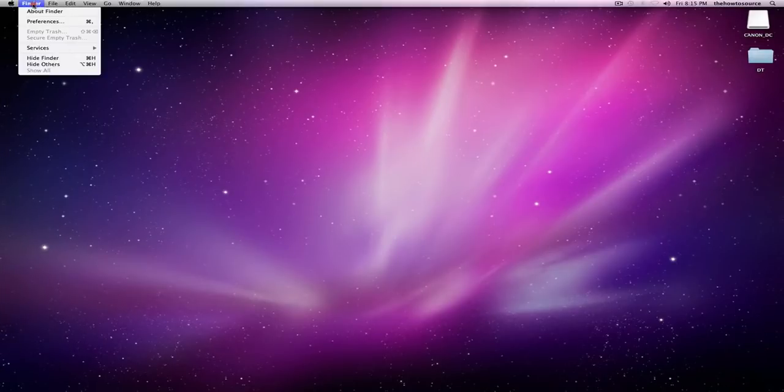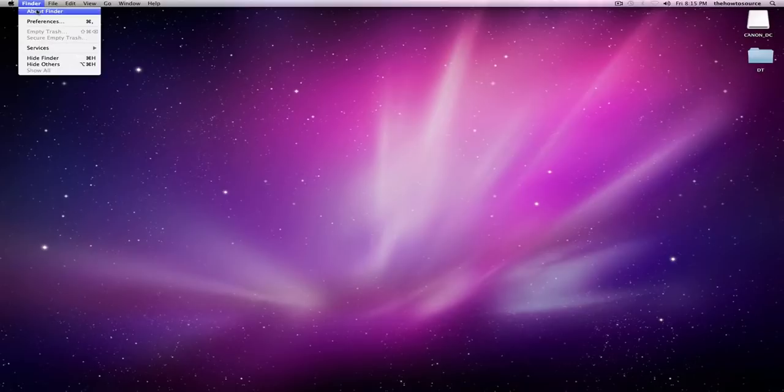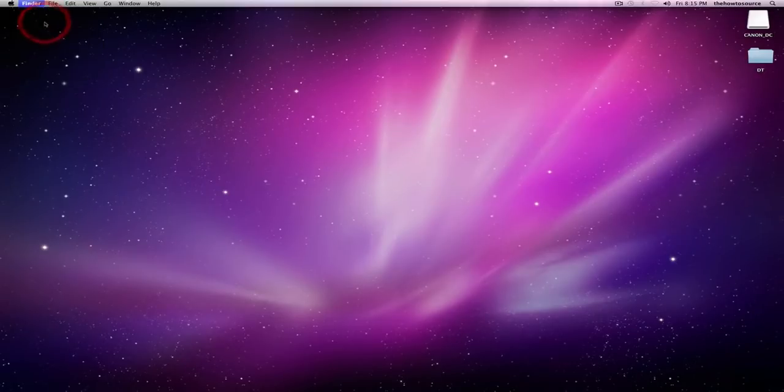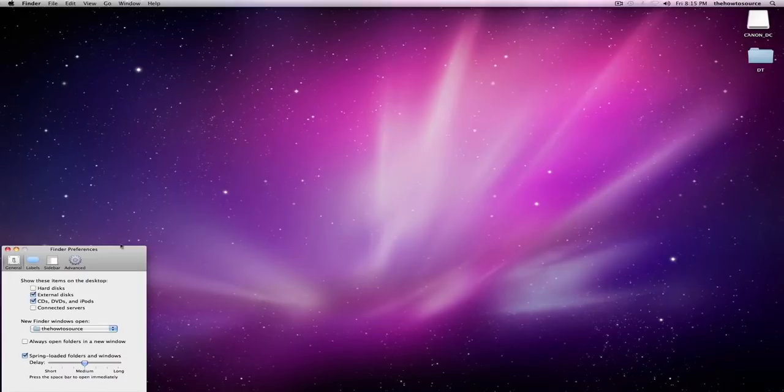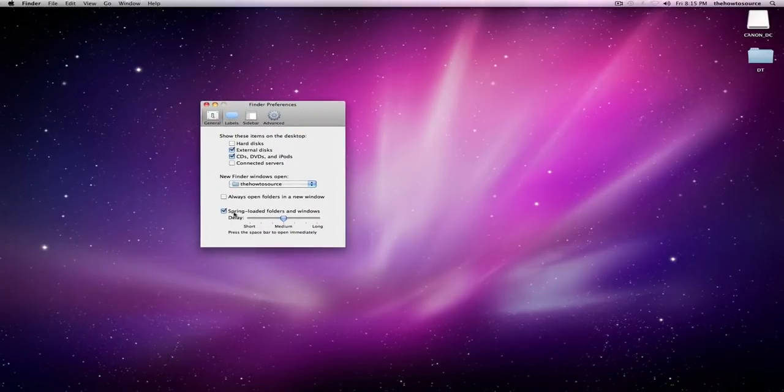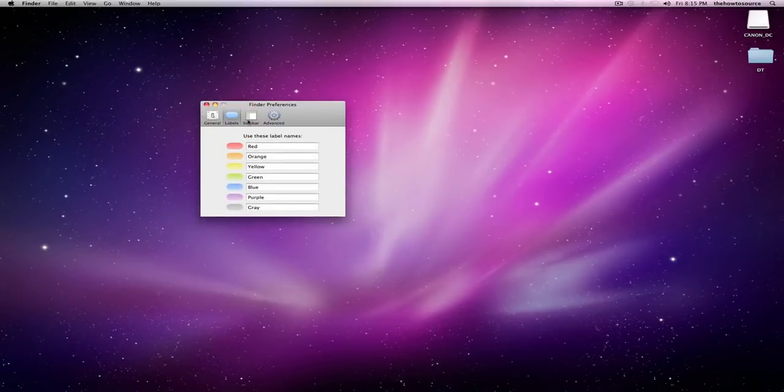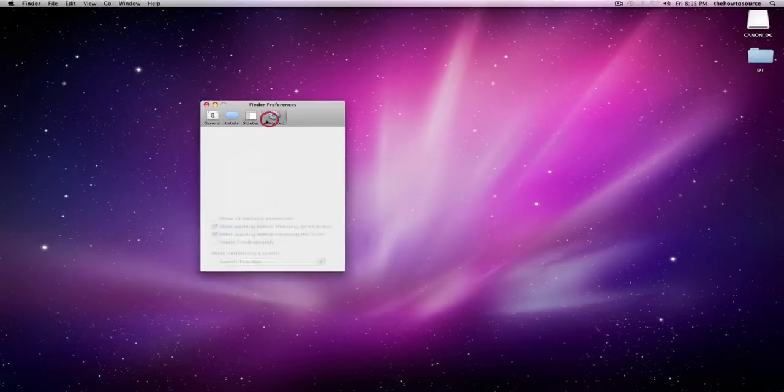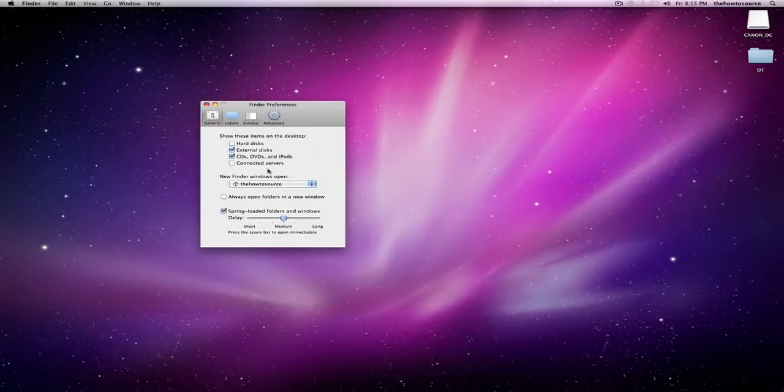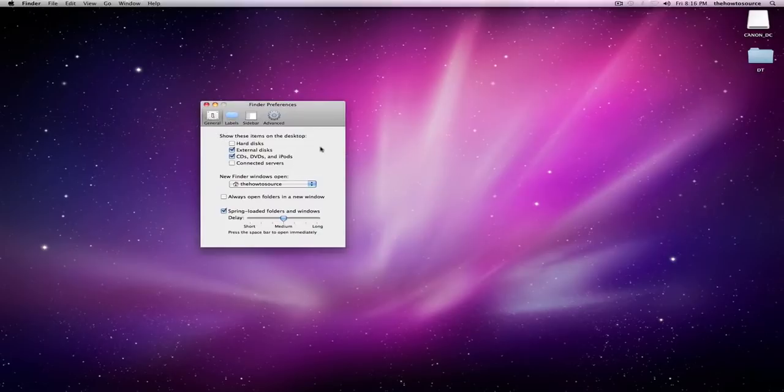So to do this, go up to Finder and then preferences. And here you'll get the Finder preferences. Now there's a lot of different settings here you can change and we'll just take it one at a time. In the general tab, there's an option to show these items on the desktop.